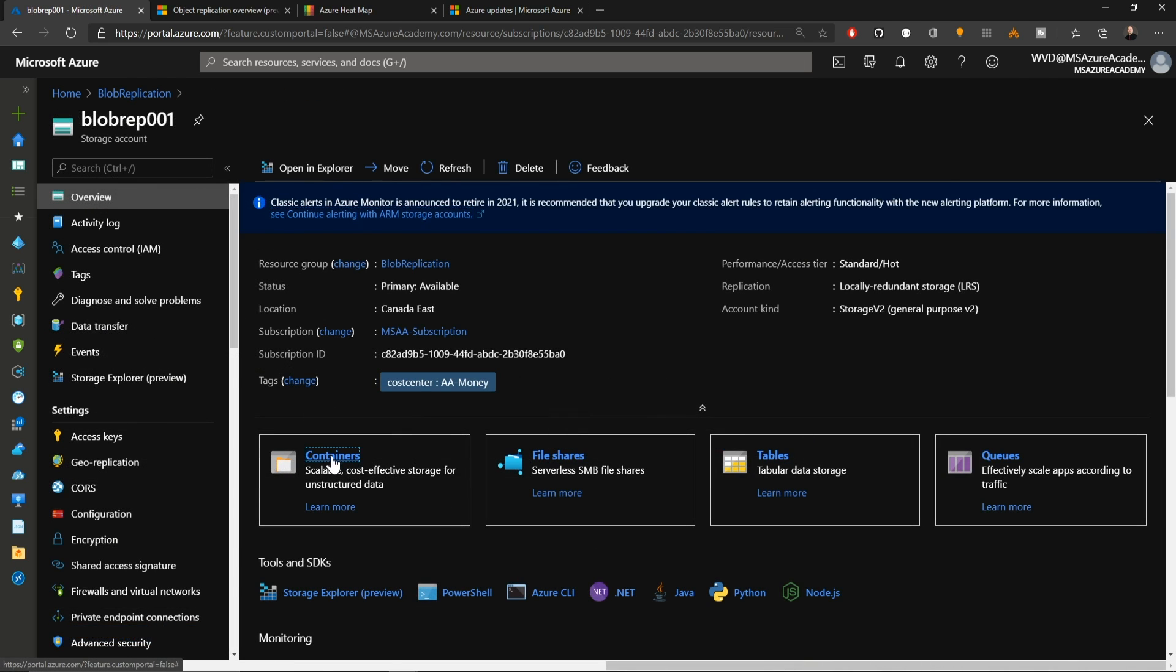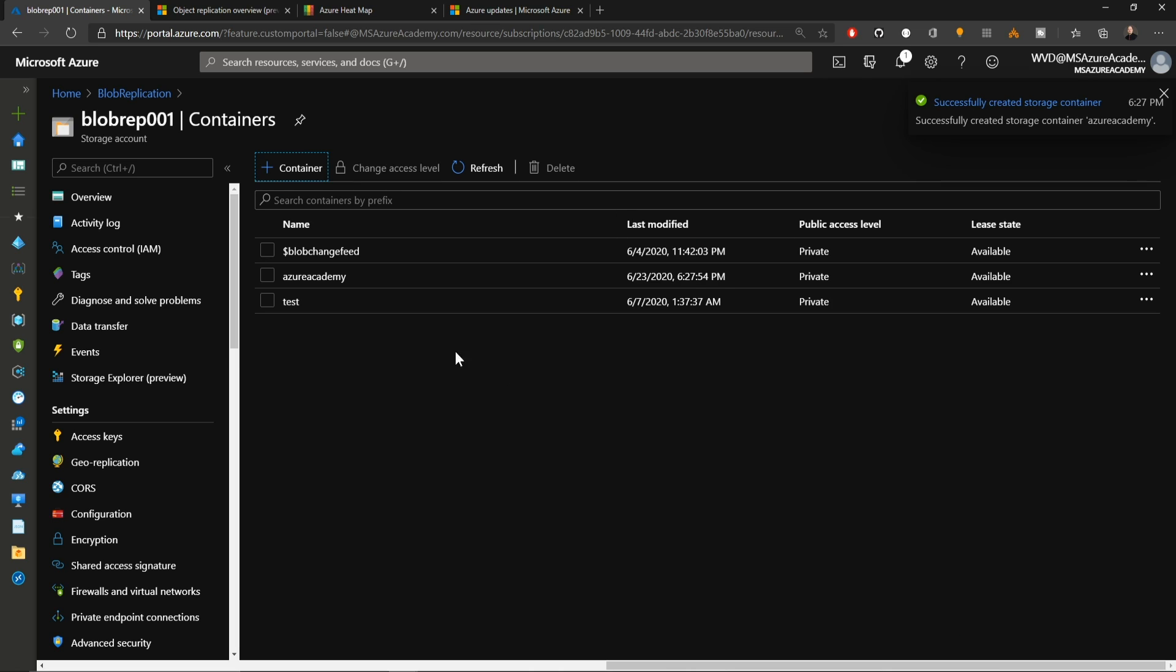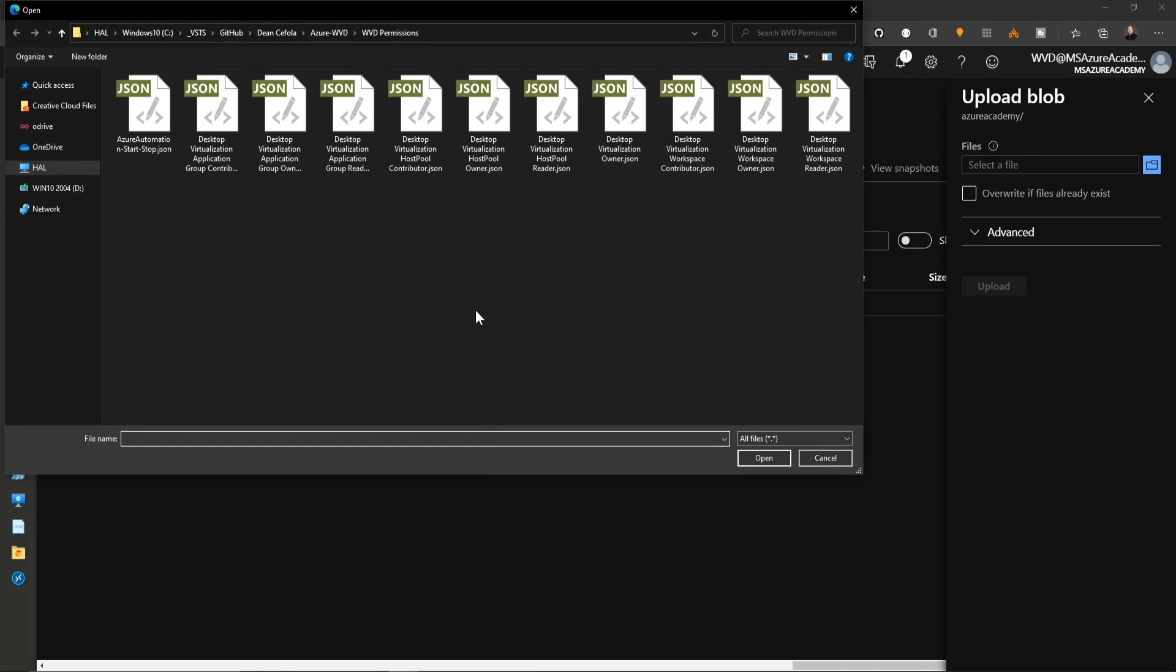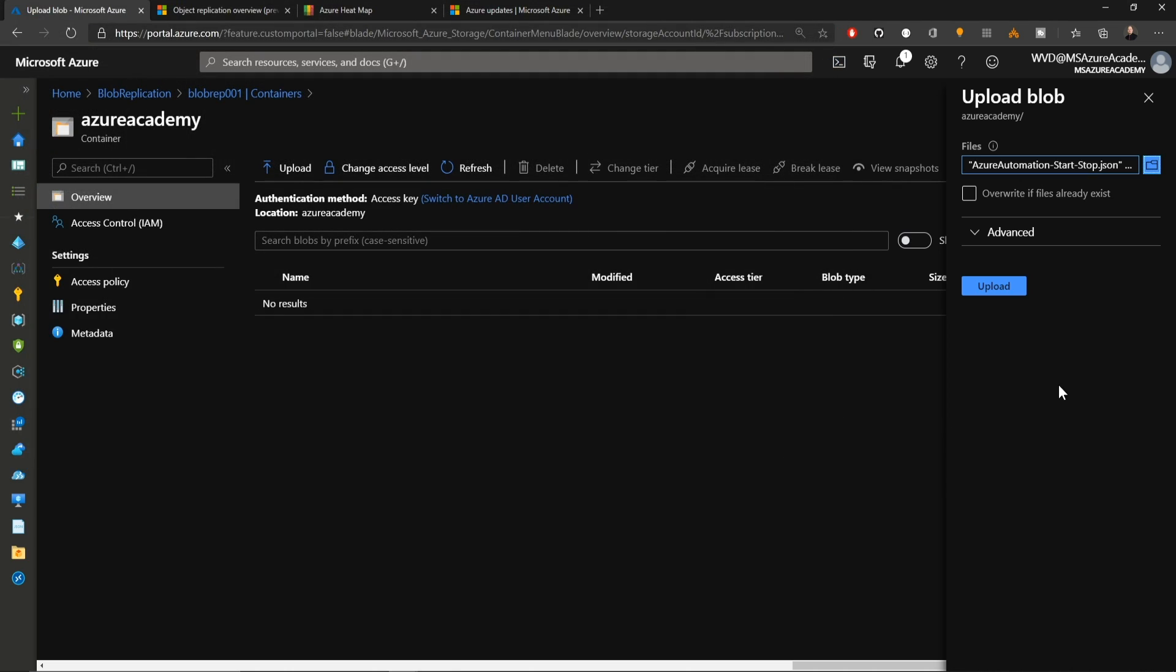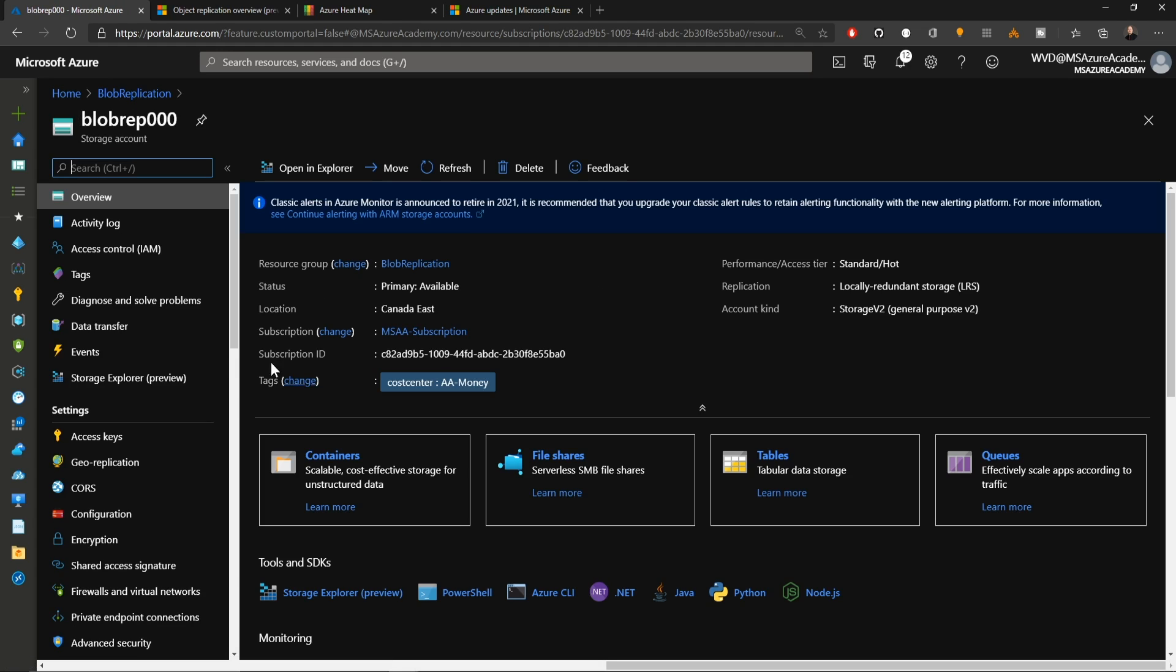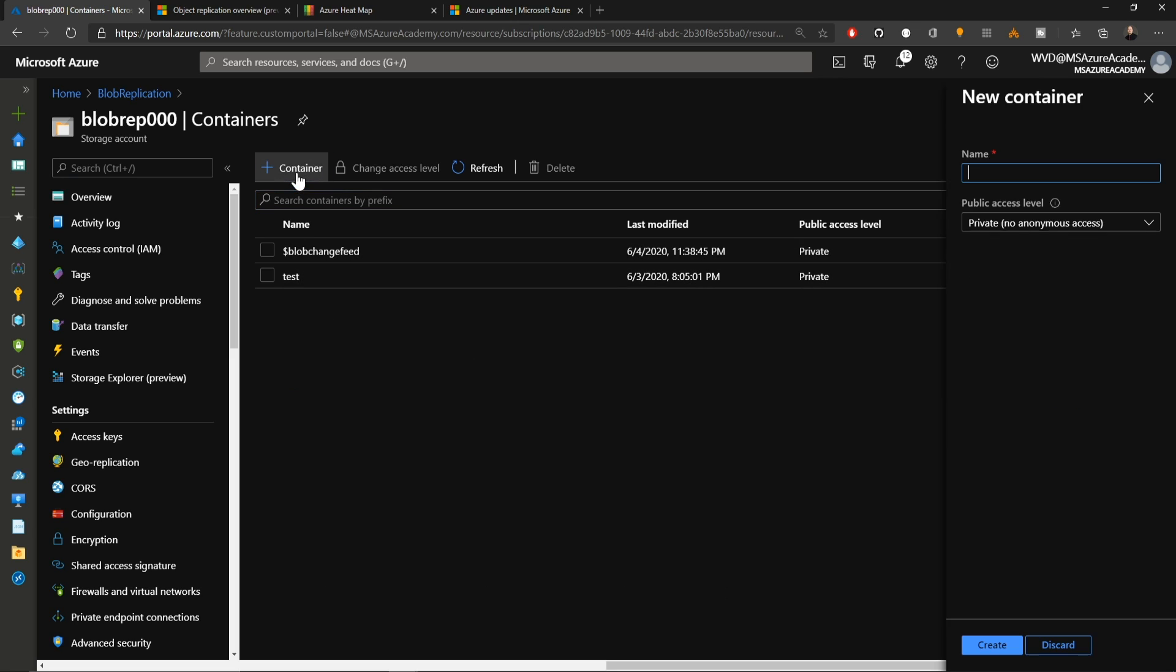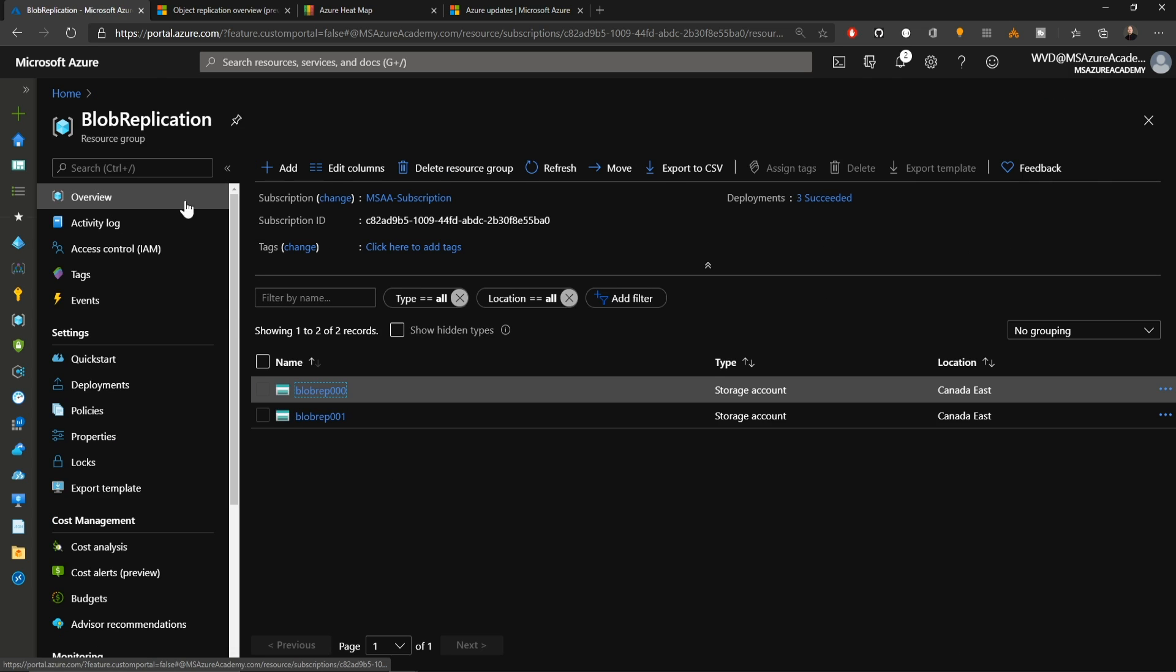Let me show you how this works. We're going to create a new container and I'll call this Azure Academy and hit create. Inside my new container, I'll click upload and upload some files. Here's some JSON documents and we'll click open and then upload those. Then I have to go to the other storage account and create a container here to receive those items. I can call this whatever I want and I'll just call it replicated and hit create.